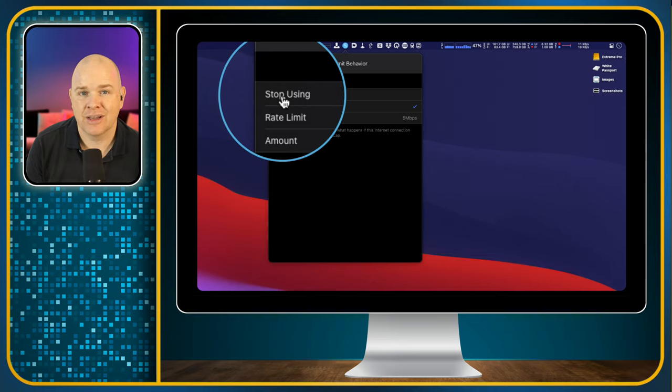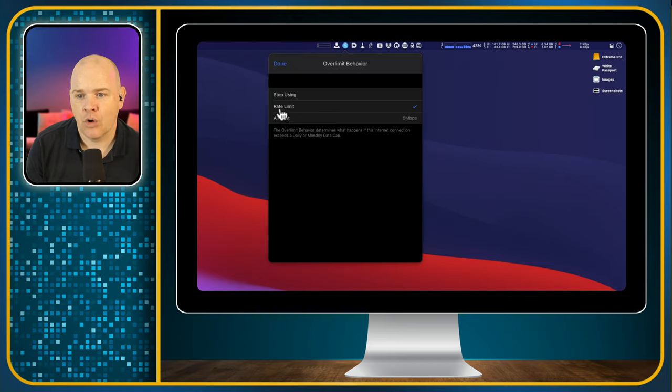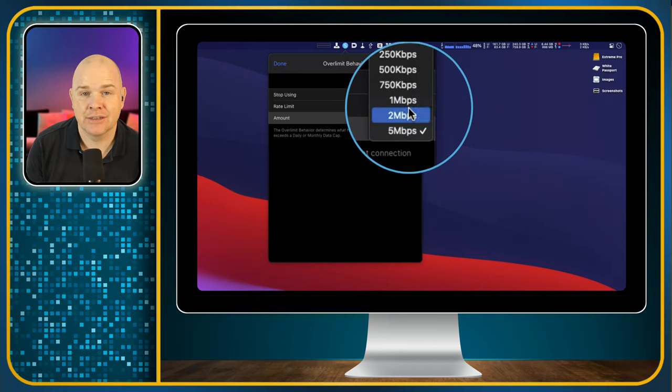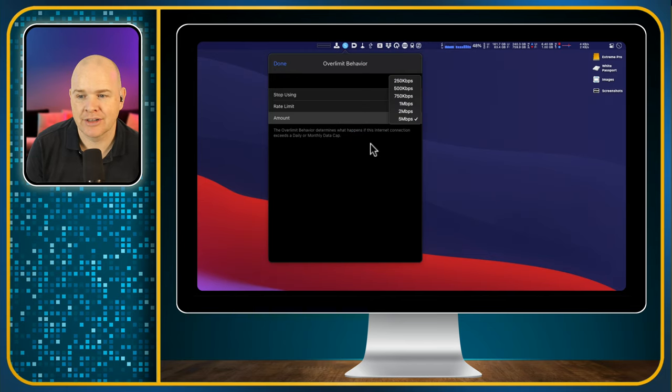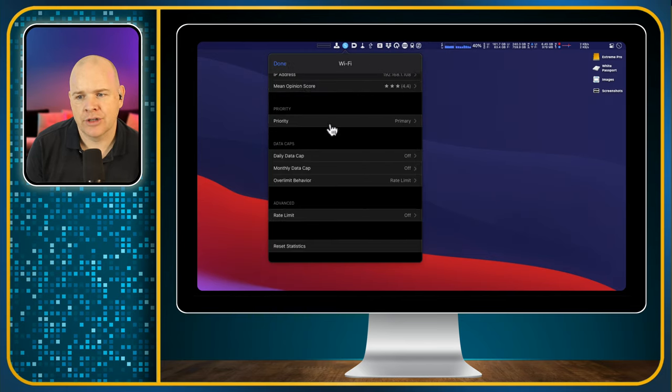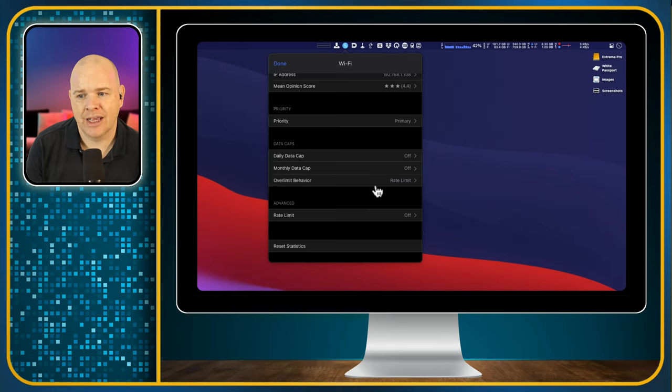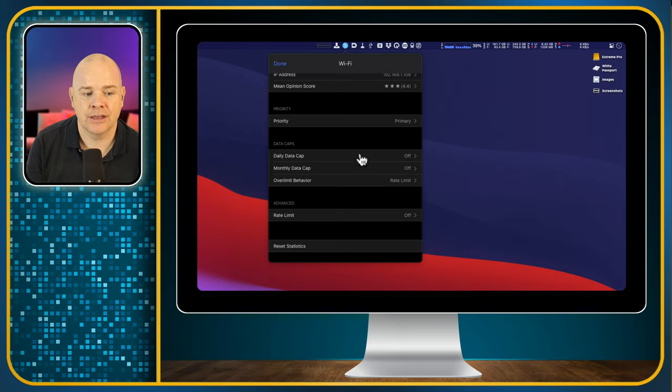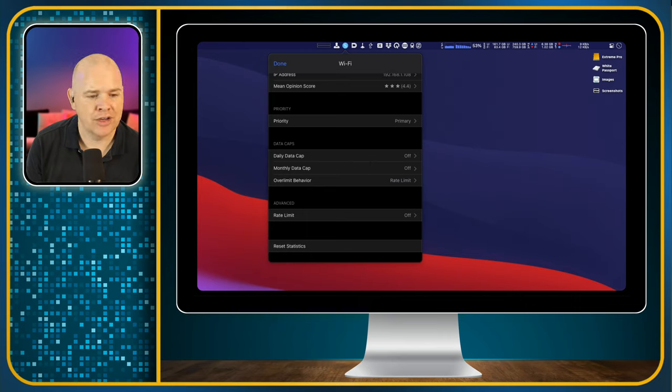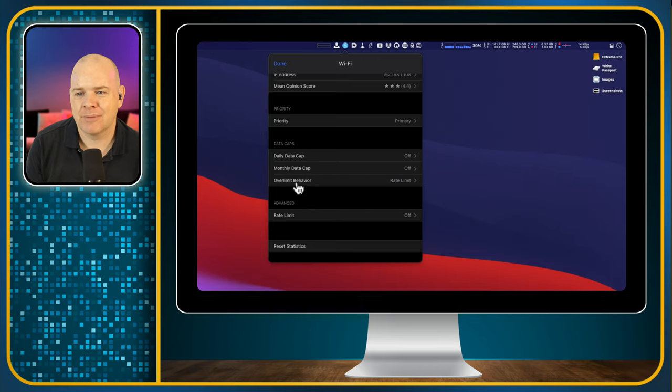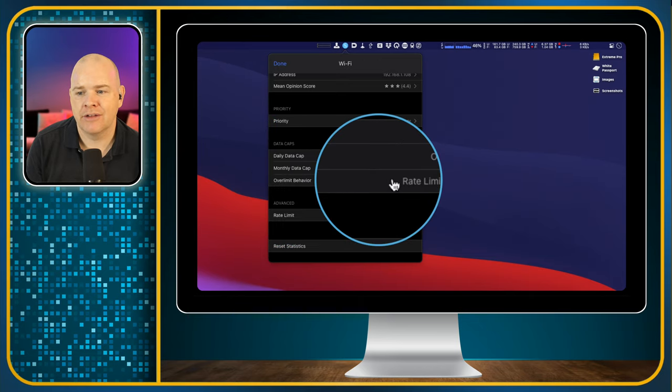So when you hit that limit, what you can do is you can either stop using it. So basically when you hit that data limit, it's going to stop using, or you can have an amount. So basically you're going to throttle your network. So that is the way that you can do that. And you can do that on a case-by-case basis on each of your connections. The other thing you can do is on an over limit behavior, you can set it so that if it hits your limit, then it just stops using the connection altogether.